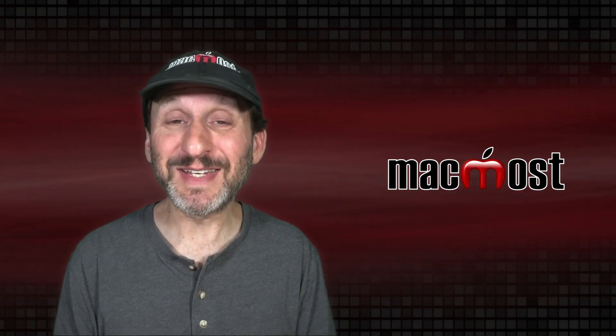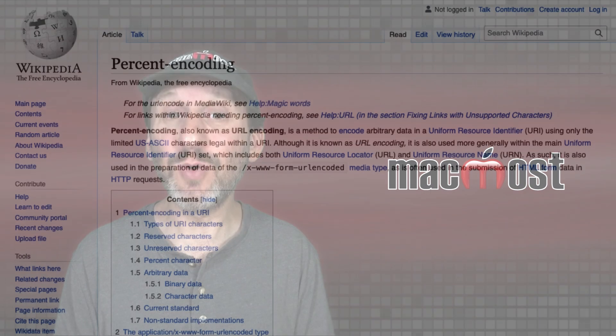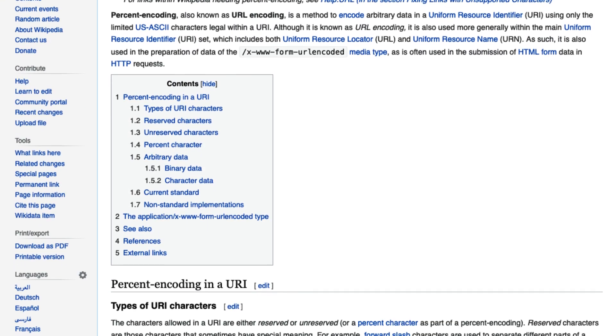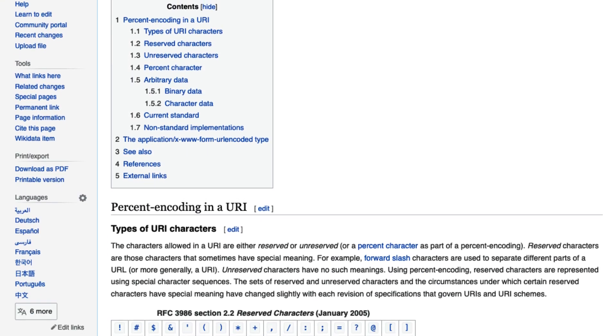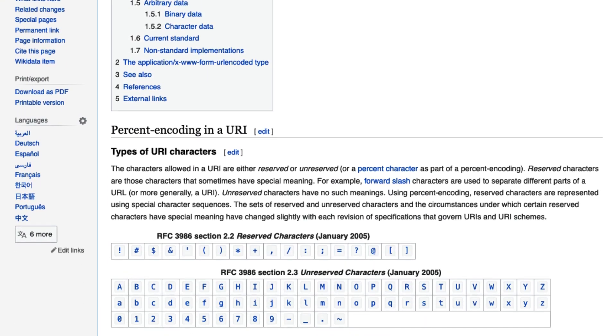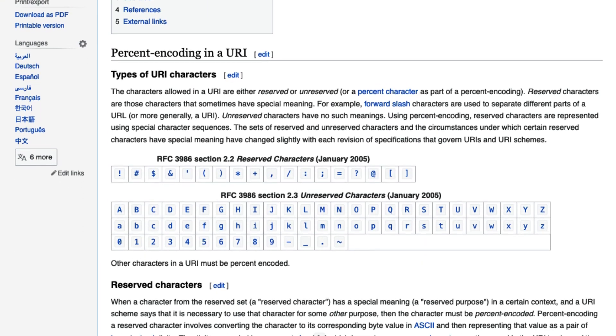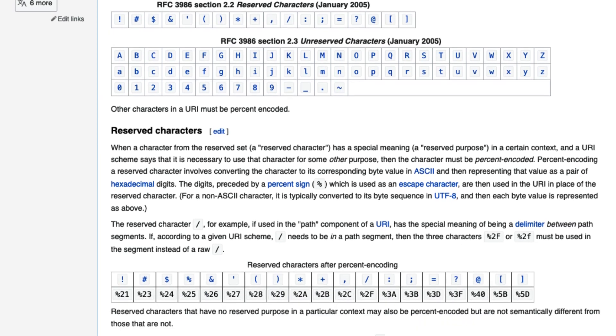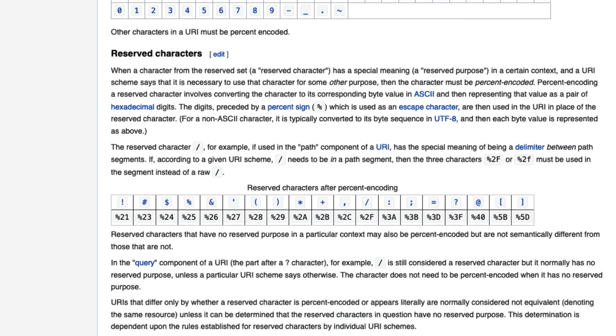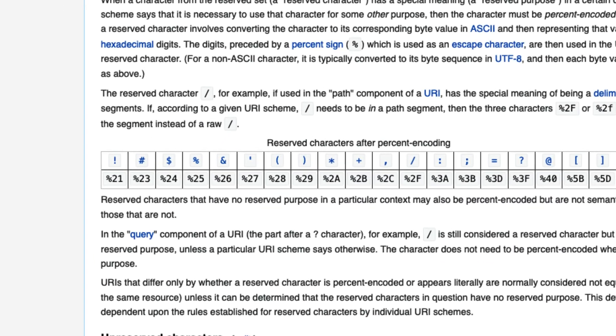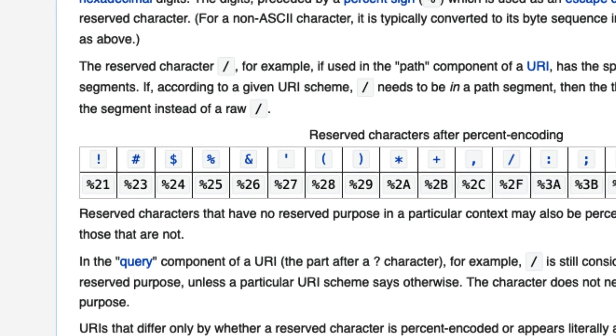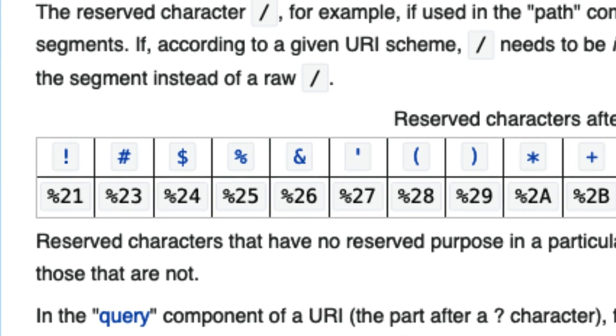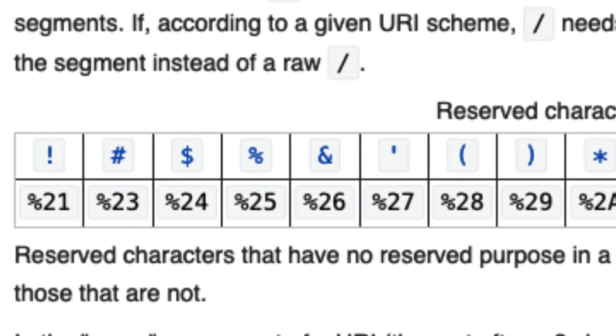Sometimes you'll also see percent in URLs or in other places where there's coding to represent certain characters. It's called URL encoding. For instance, percent 20 is the hexadecimal number 32 representing a space.